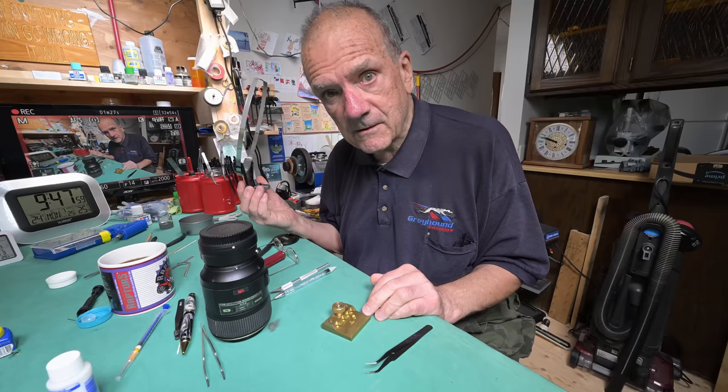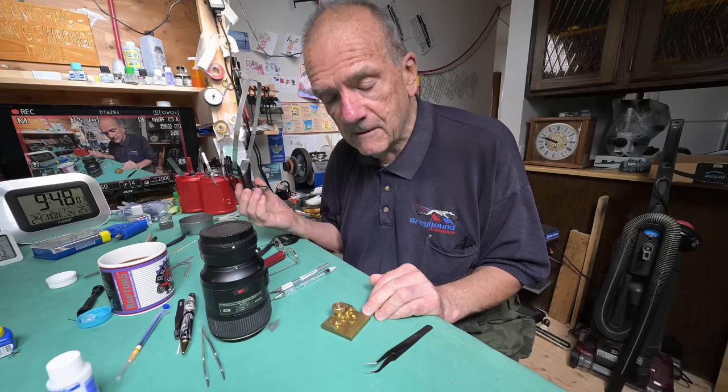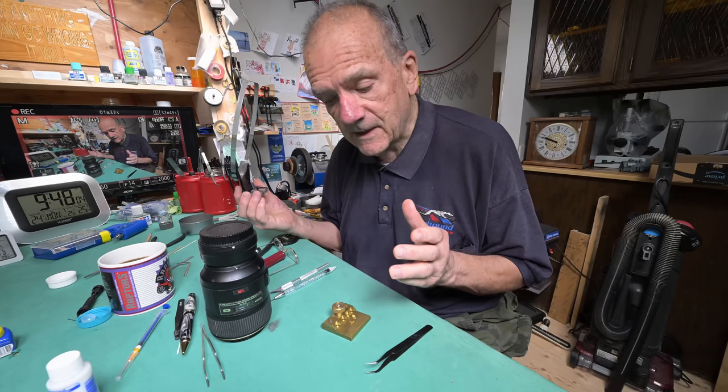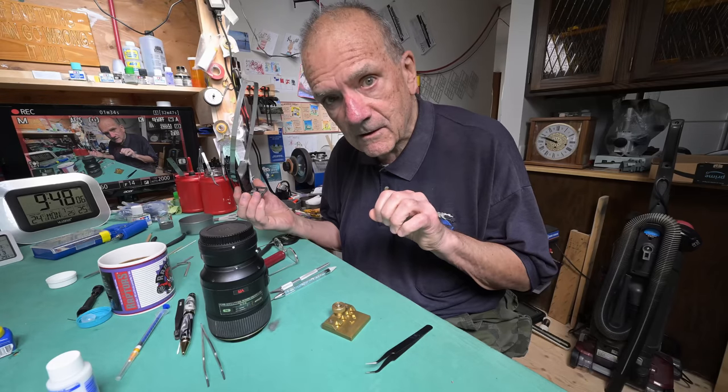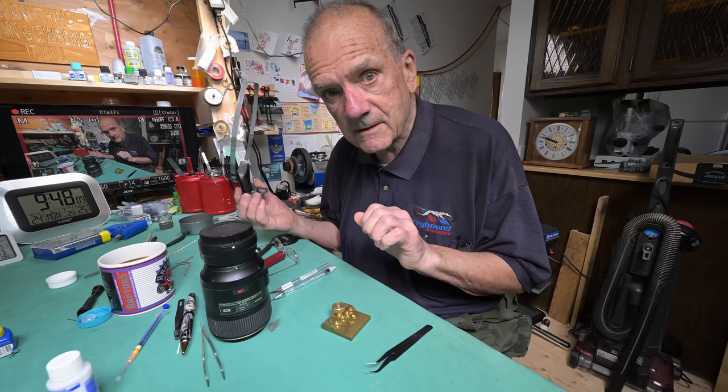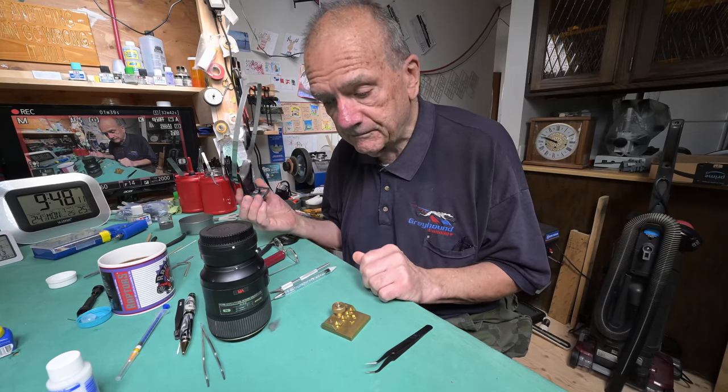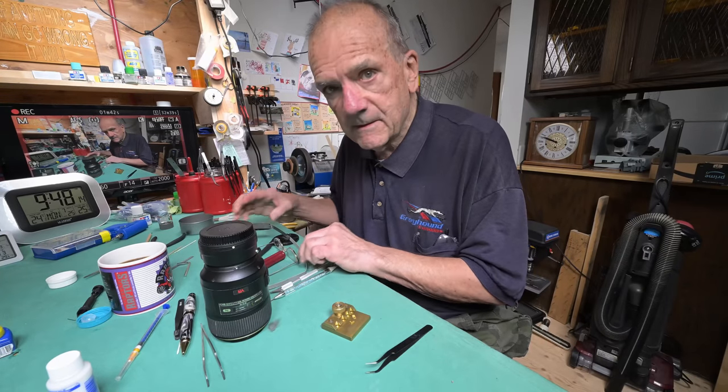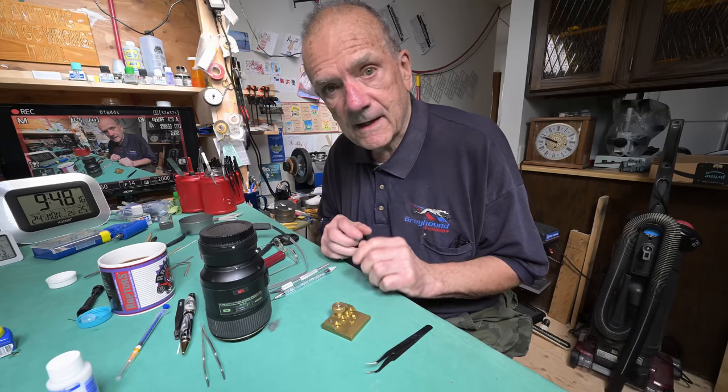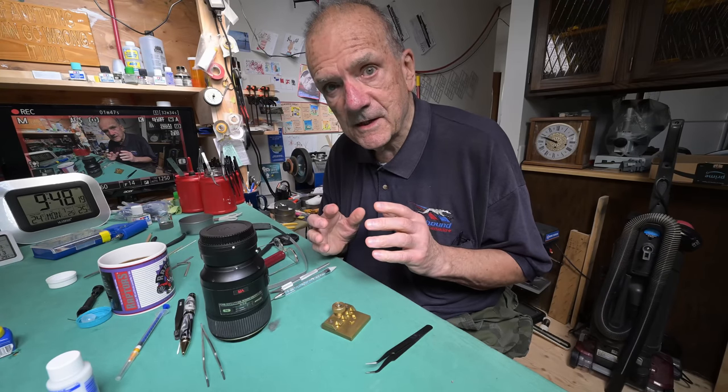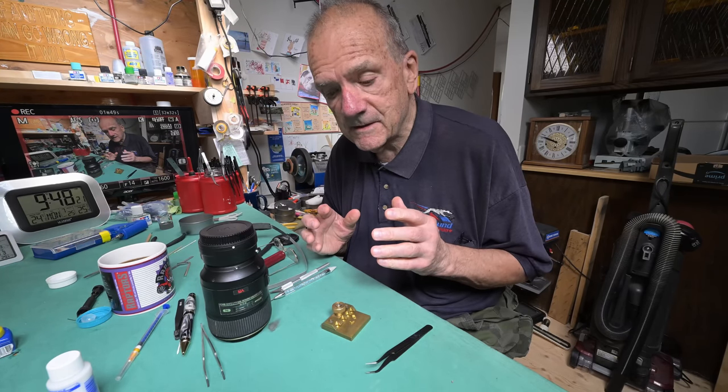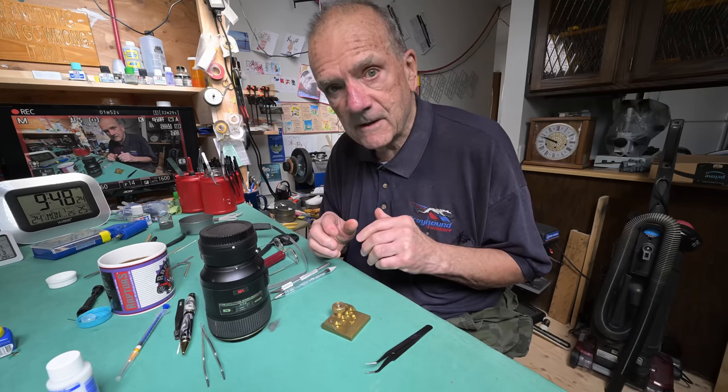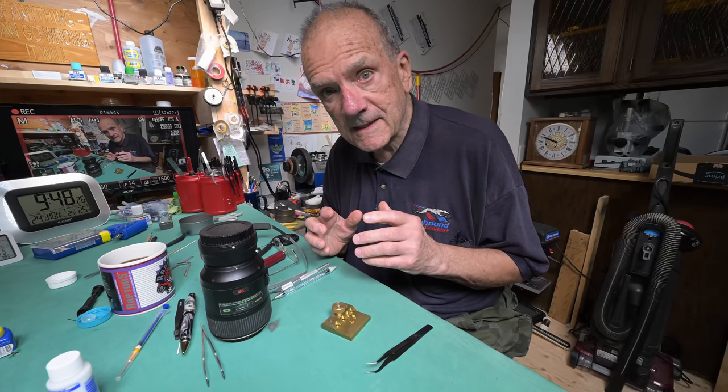For something like this, you don't need a photo etch bender. It actually goes a lot faster to just grab it with the tweezers and bend it. Or like I saw Steve doing, he put it up against his thumbnail and just sort of rolled it over. That was cool. However, there are some things that you pretty much got to have a photo etch bender.